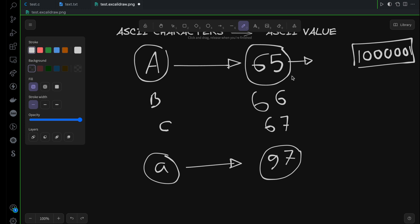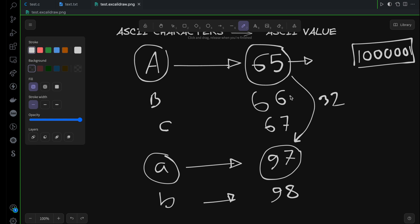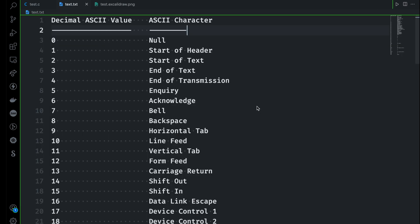Try to understand what's the difference between them. If you see, the difference is 32 here. So if you think about small b, it will be represented by the unique ASCII value 98. So again the difference between capital B and small b is 32. This is something you will need later on.